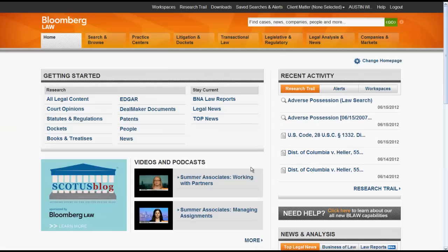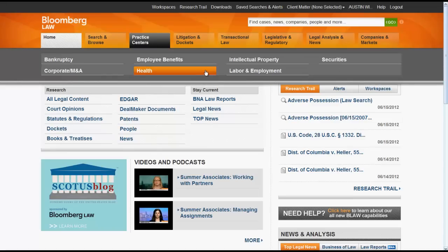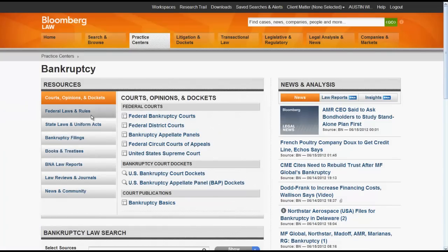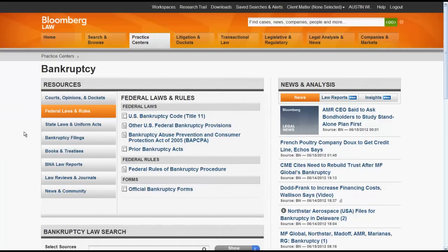Using Practice Centers, you would first need to choose a topic. Let's try bankruptcy. From there you would look at the resources box and select Federal Laws and Rules. Now you can access the bankruptcy code in the US Code or access other bankruptcy provisions.